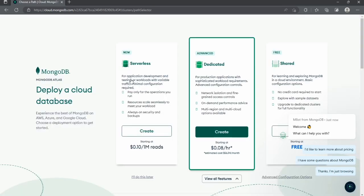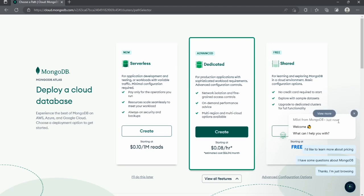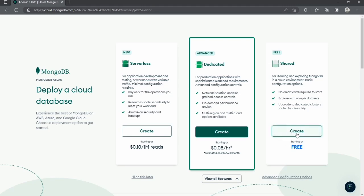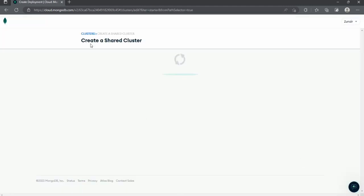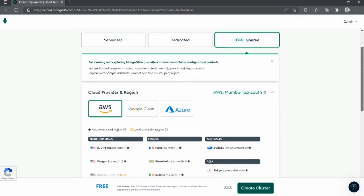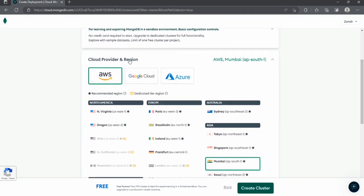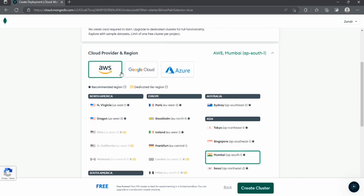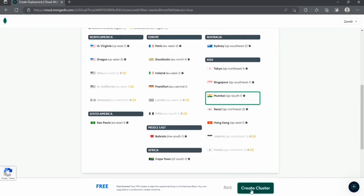They will ask whether you want serverless, advanced dedicated, or a free tier — I'll go with the free one. Click Create to create a cluster. A cluster is where all the data will be saved. Next, select the provider and region. I'm selecting AWS with the Mumbai server as it's the nearest. You can select Google, Azure, or AWS and any region, then click Create Cluster.